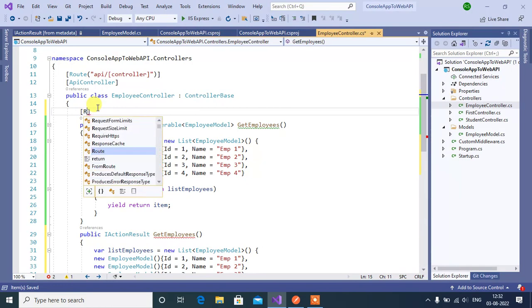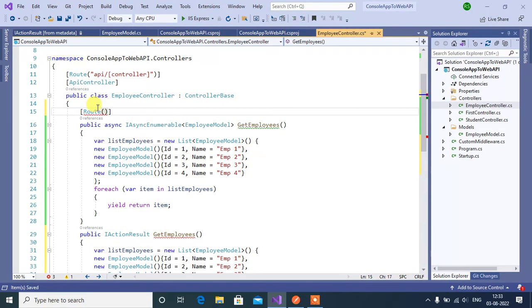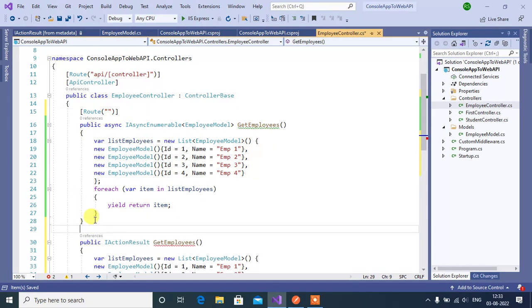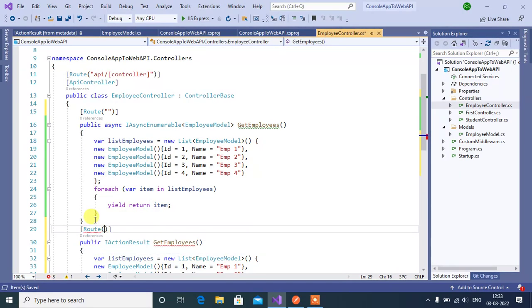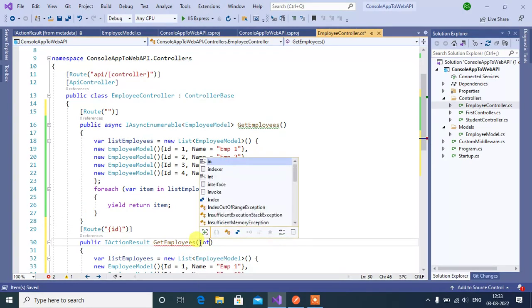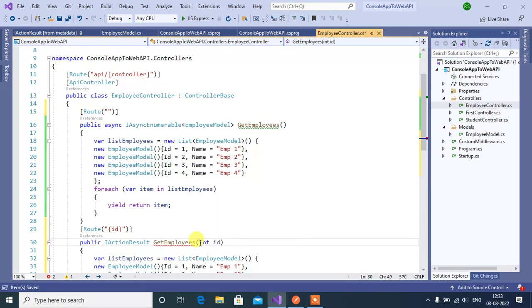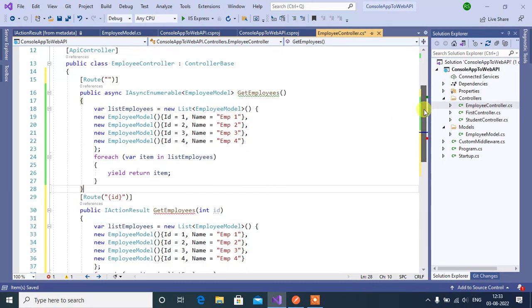Route. This is for all employees. Then for this method, route. Here we need to pass id, int id.